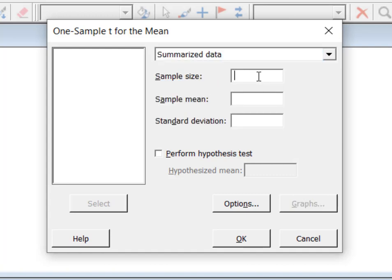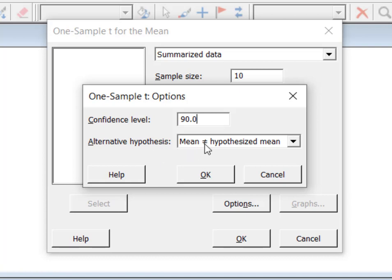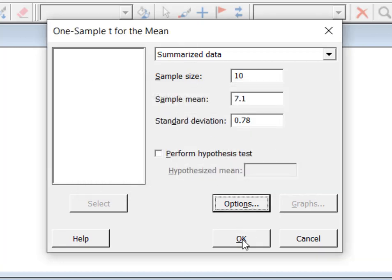The question told us that we randomly selected 10 people, and x-bar, or the sample mean, was 7.1. We had a sample standard deviation of 0.78. Now I need to go to Options. The confidence level we were asked about is 90%, and when constructing a confidence interval we always want the alternative to be 'mean not equal to,' because that gives us both sides of the interval. I'll hit OK, and OK again.